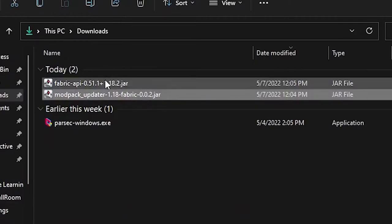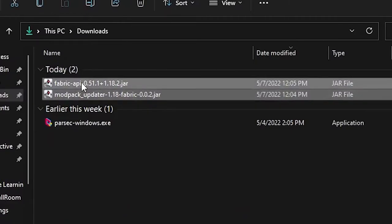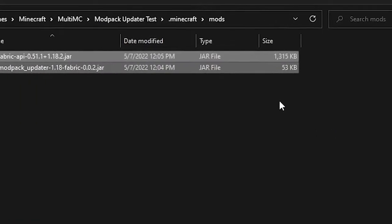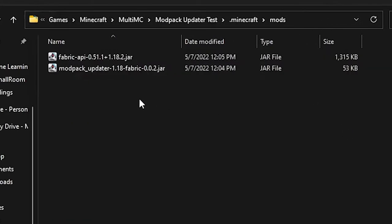You'll put both mods into the mods folder of your installation.